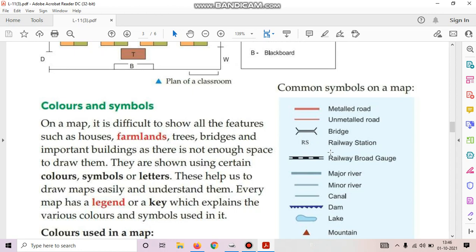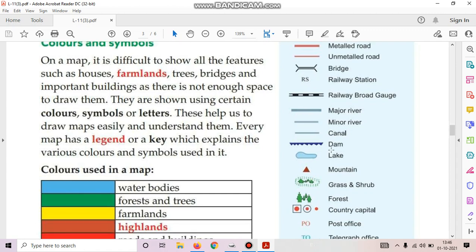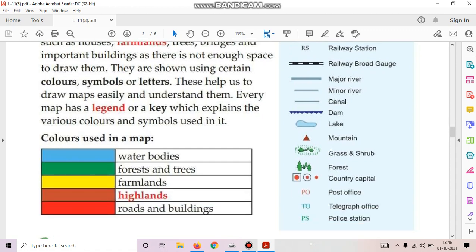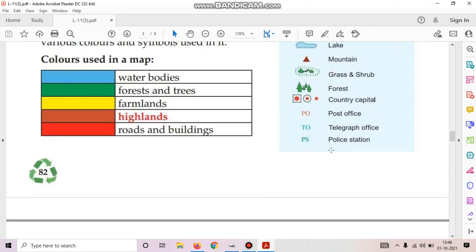Colors used in a map: blue color is used for water bodies, green for forests and trees, yellow for farmlands, brown for highlands, and red for roads and buildings.